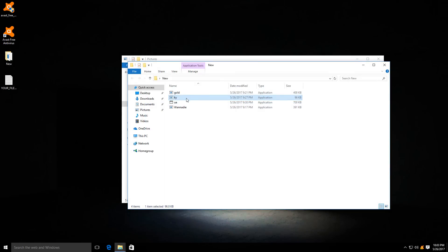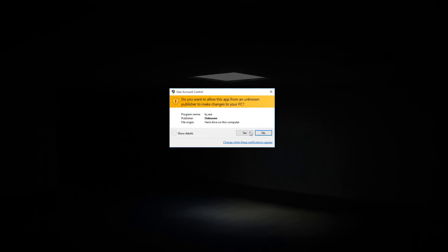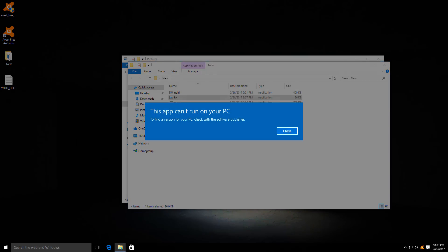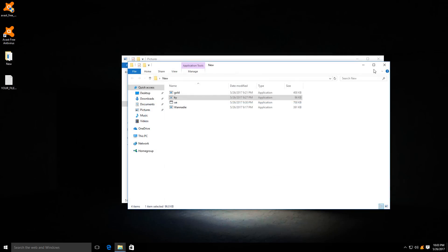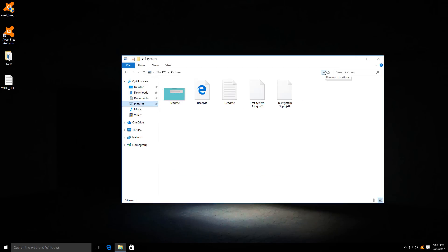And this one can now run on our PC for whatever reason. So that's that.